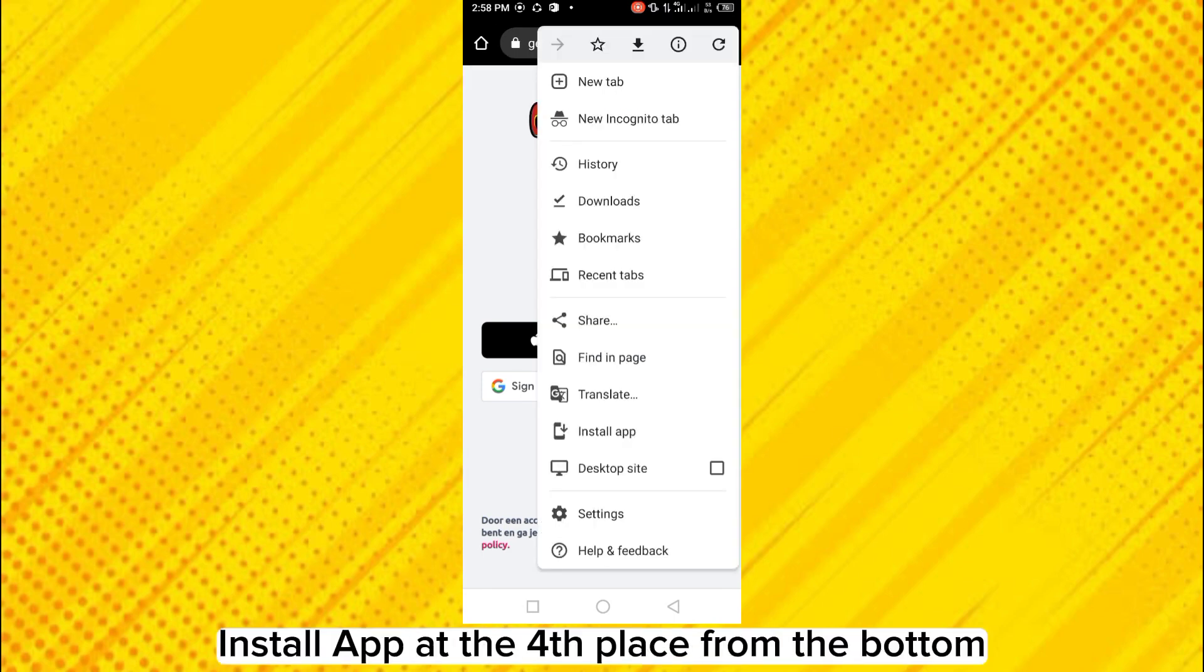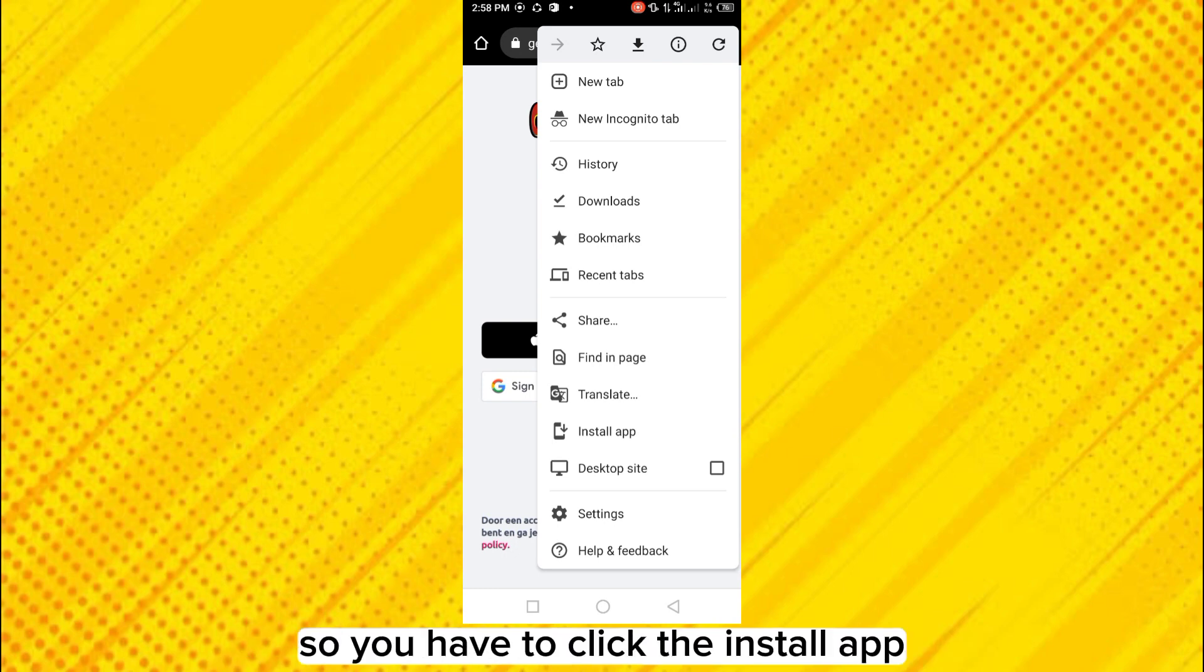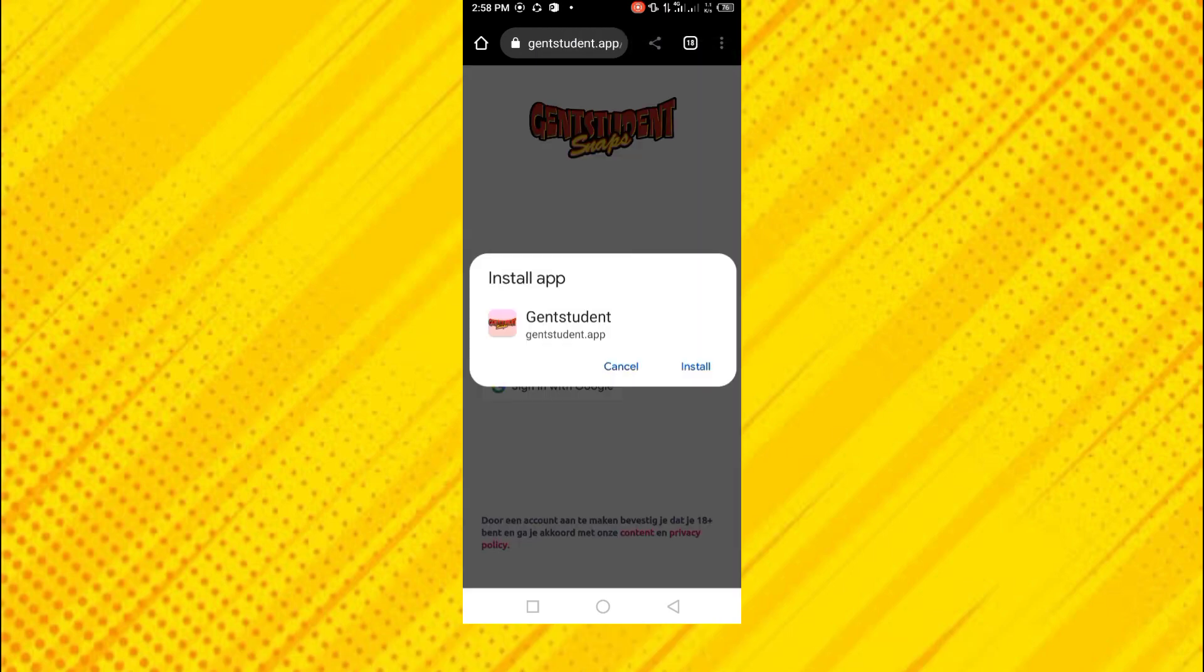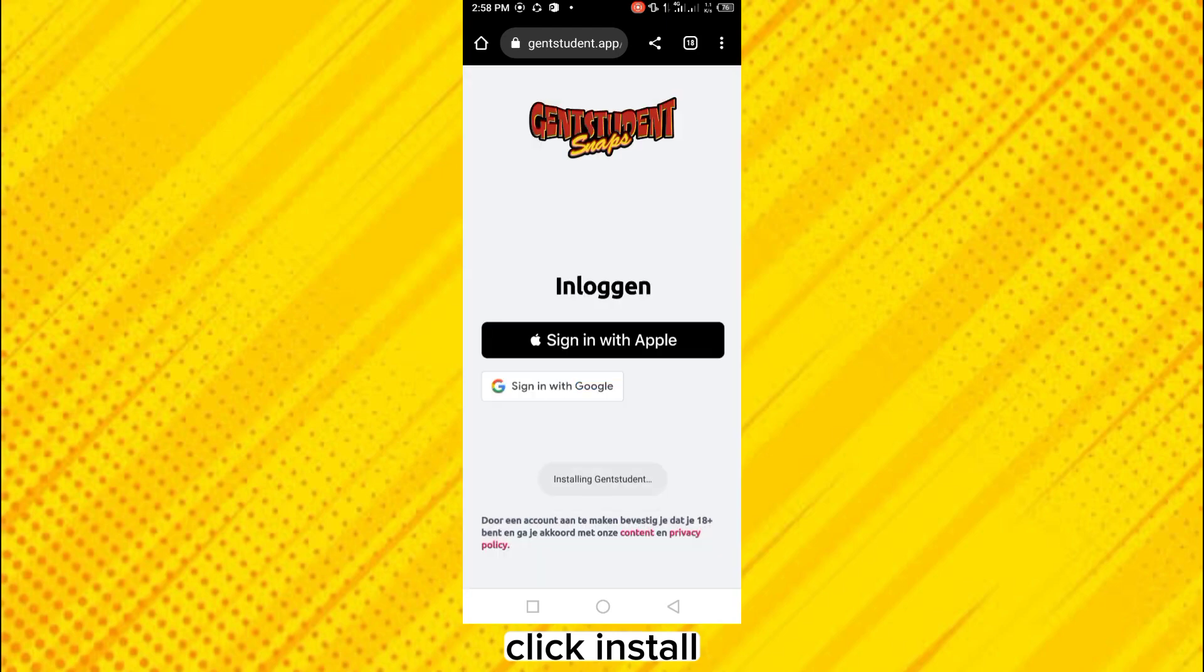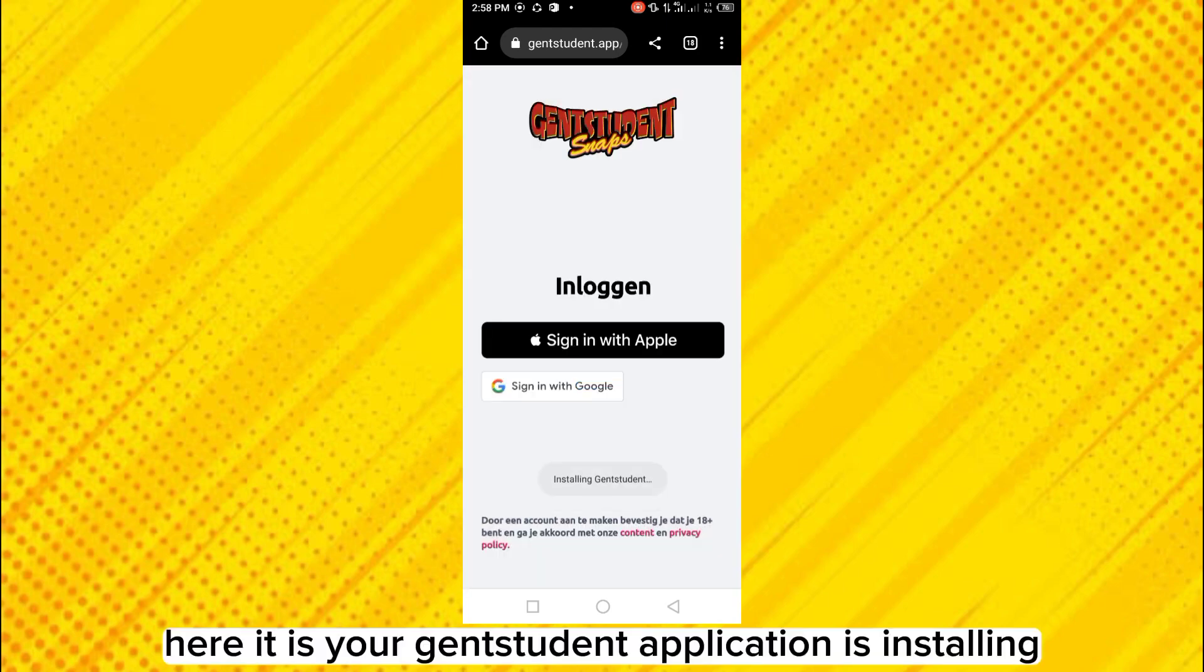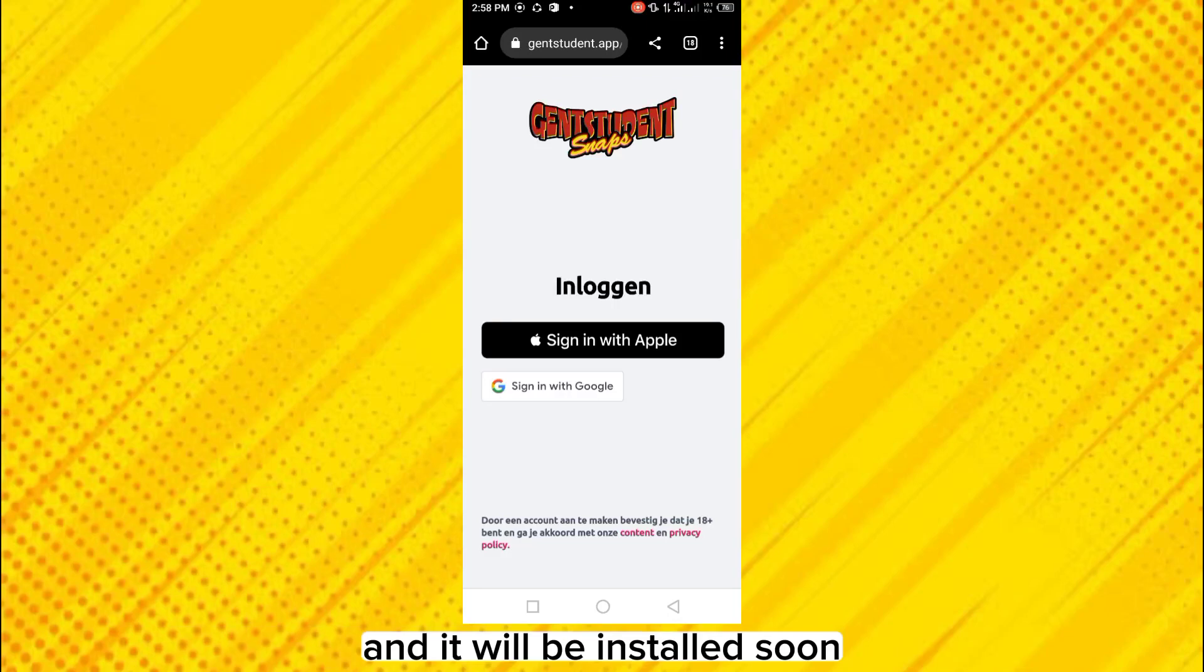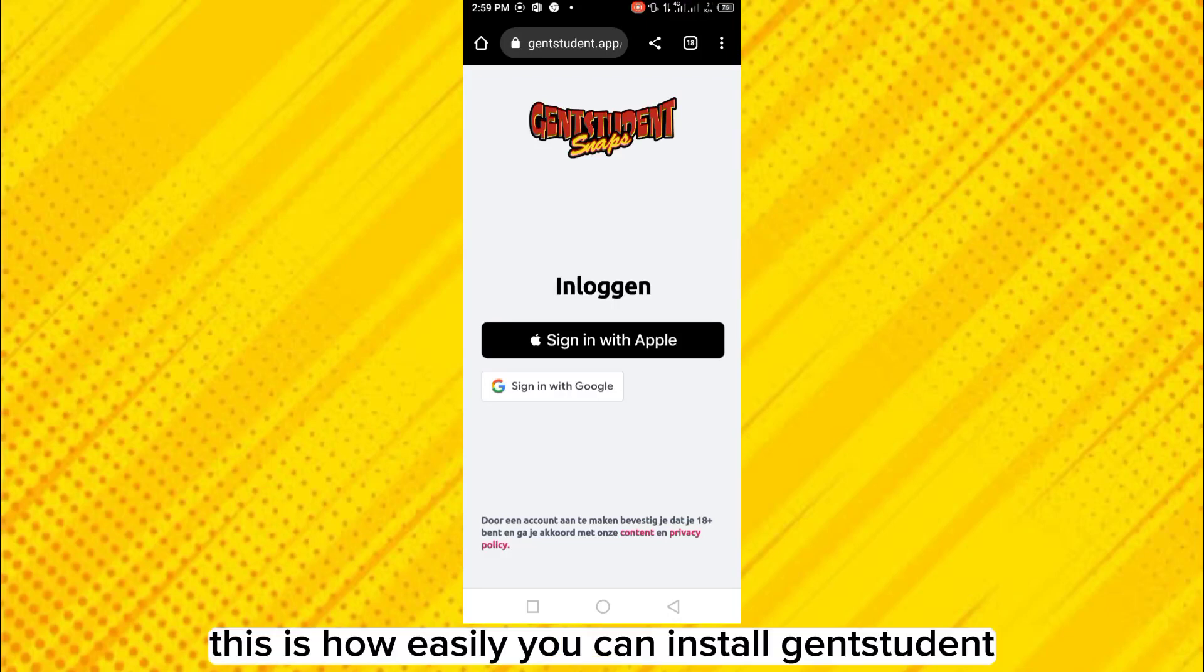So you have to click the install app. Click install. Here it is, your genstudent application is installing and it will be installed soon. So this is how easily you can install genstudent app for Android.